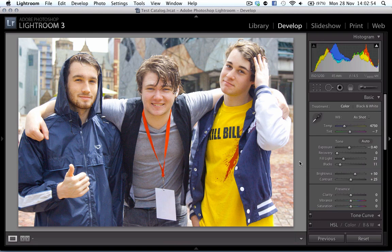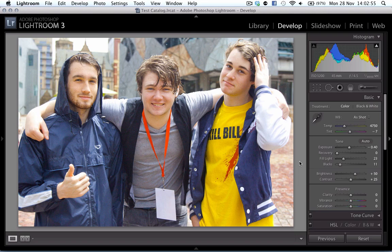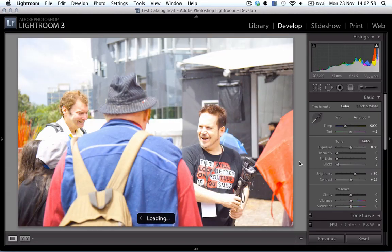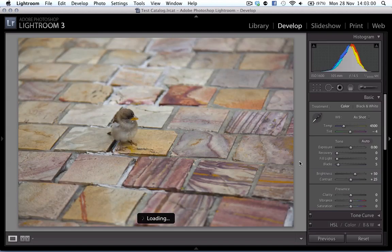And then once I've got the photo where I need it, I'm going to mark it with a particular color and move on.